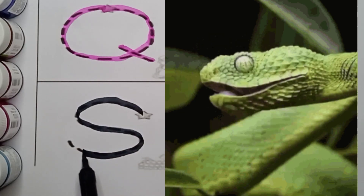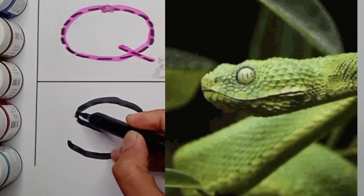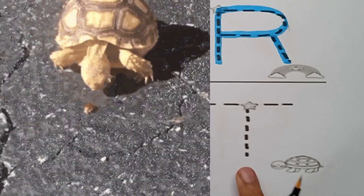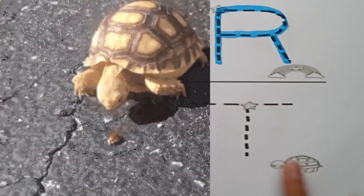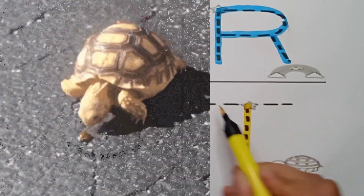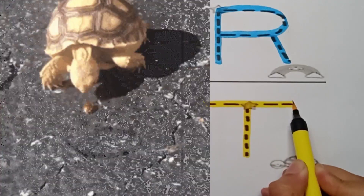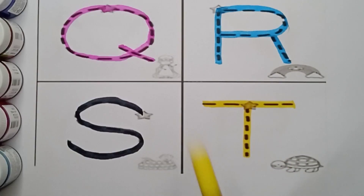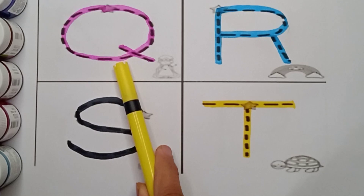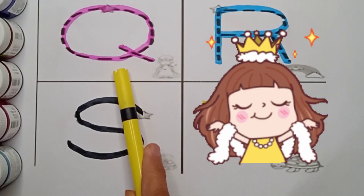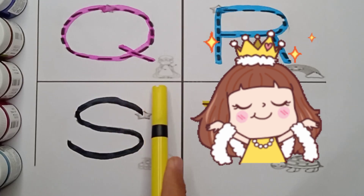Black color S, S for Snake. Next letter is T. T for Tortoise, T for Tortoise. It's yellow color T. Yellow color T, T for Tortoise. Q, Q for Queen.